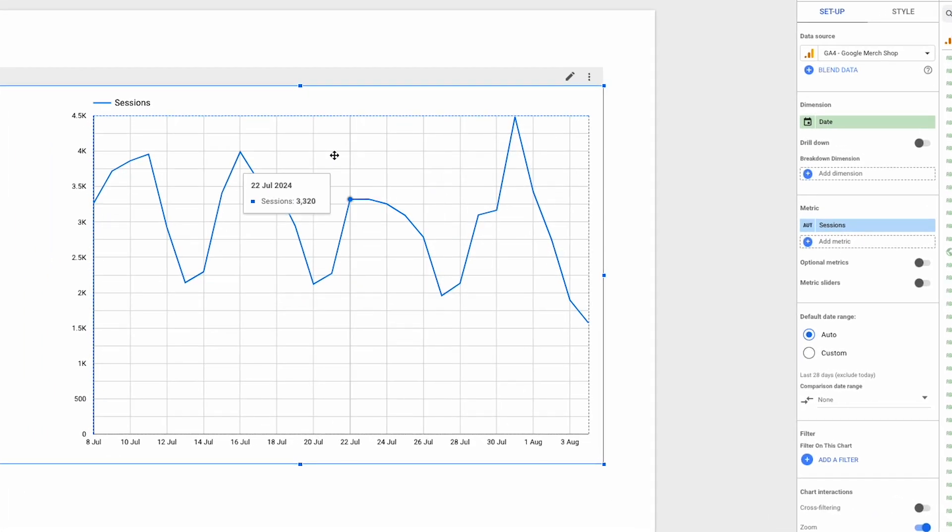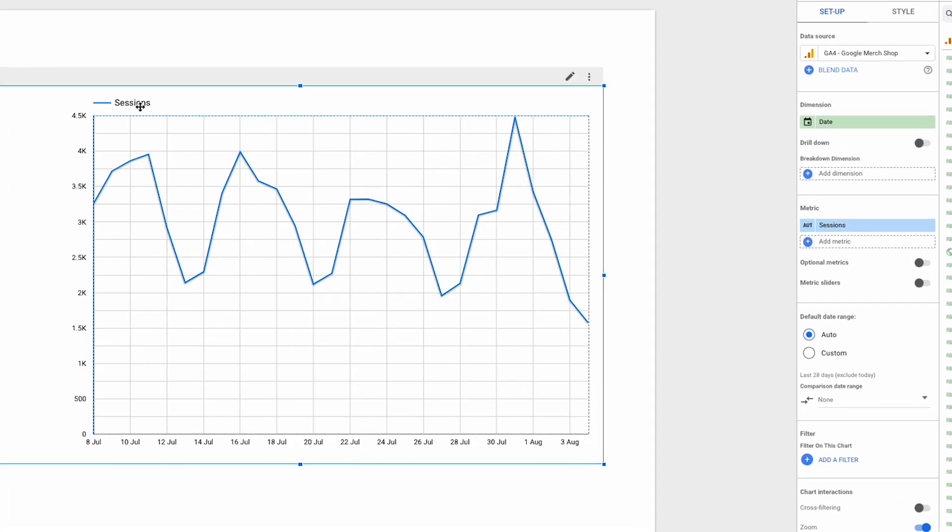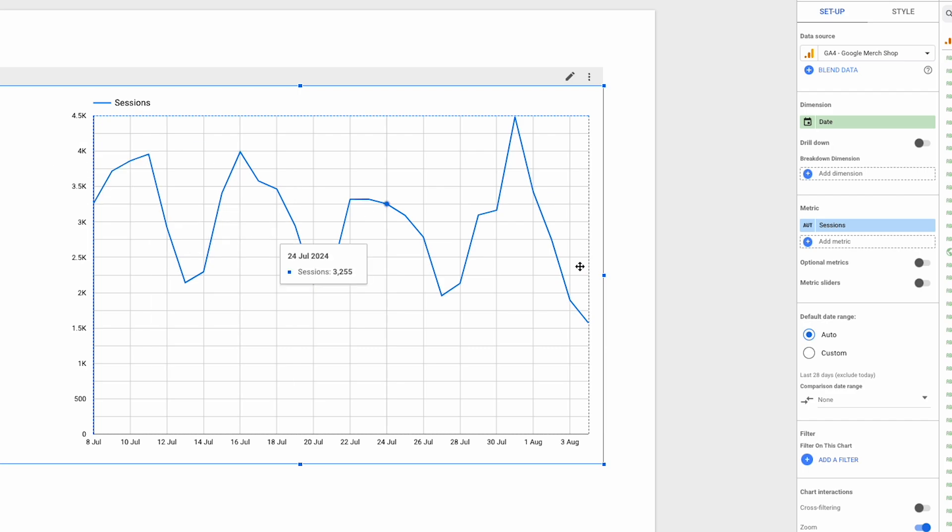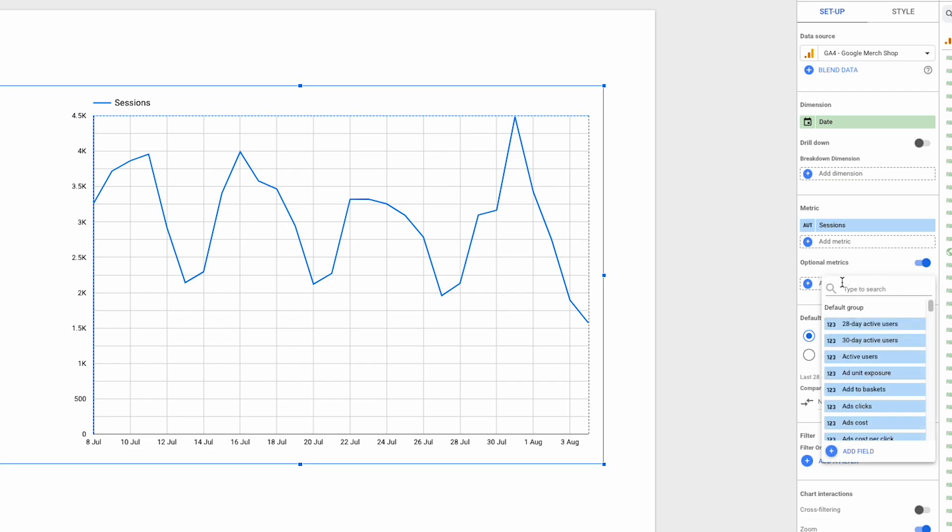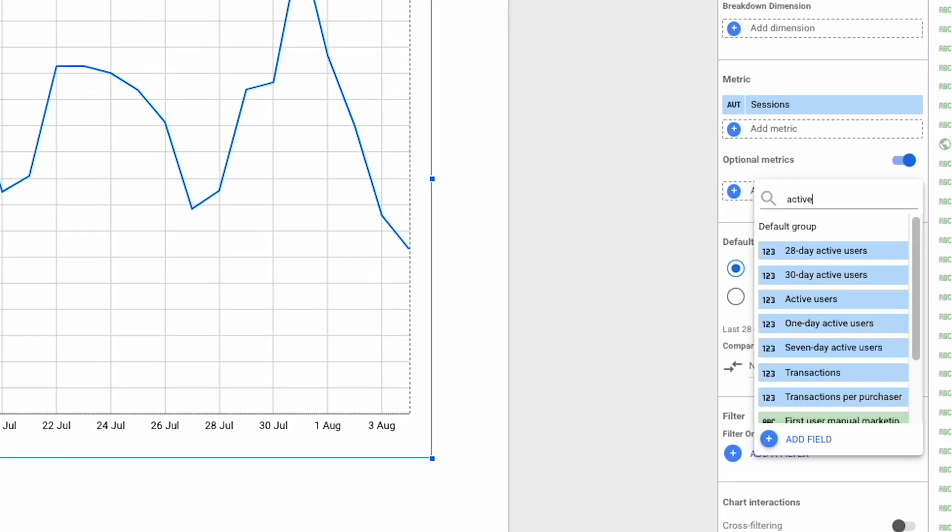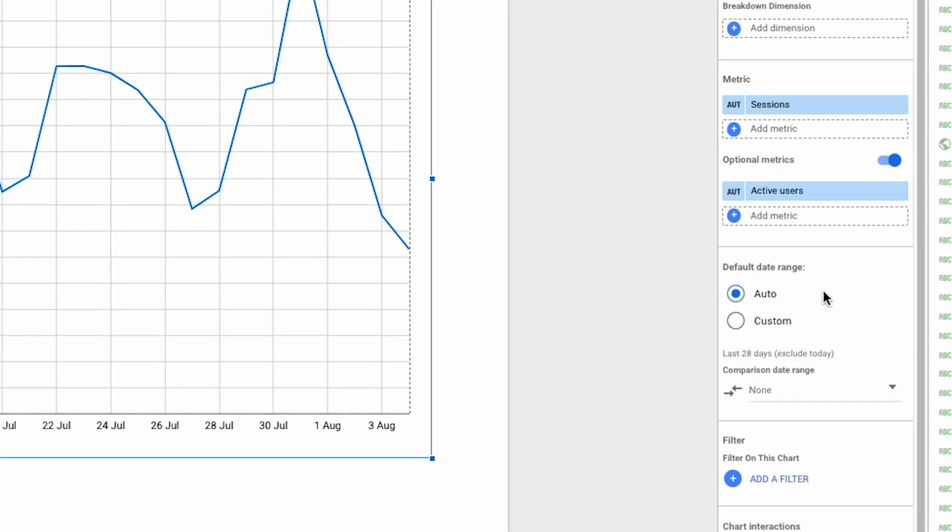Here I have a simple time series chart showing website sessions by date over the last 28 days. What I can do to allow report viewers to change the metric or metrics being displayed in the chart is to switch on optional metrics here, which gives us this button that lets us choose up to 10 additional metrics to include.